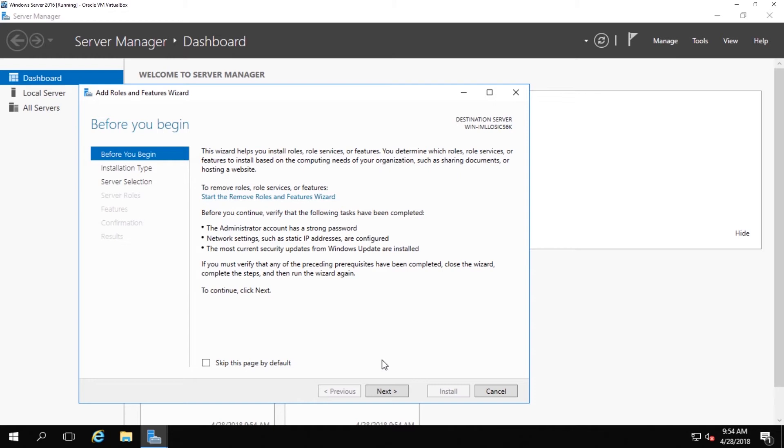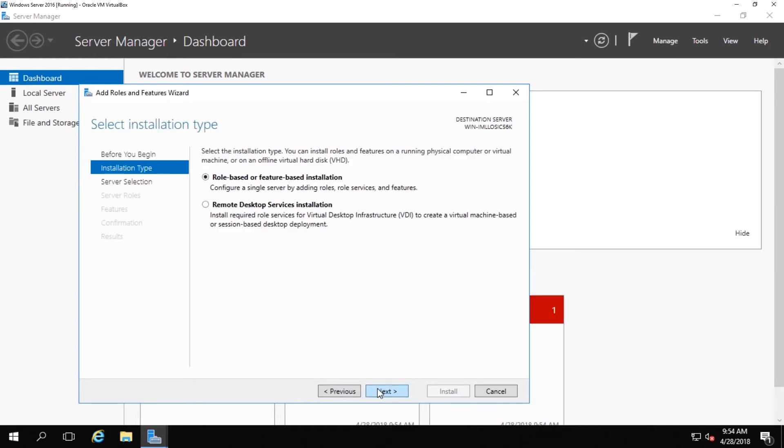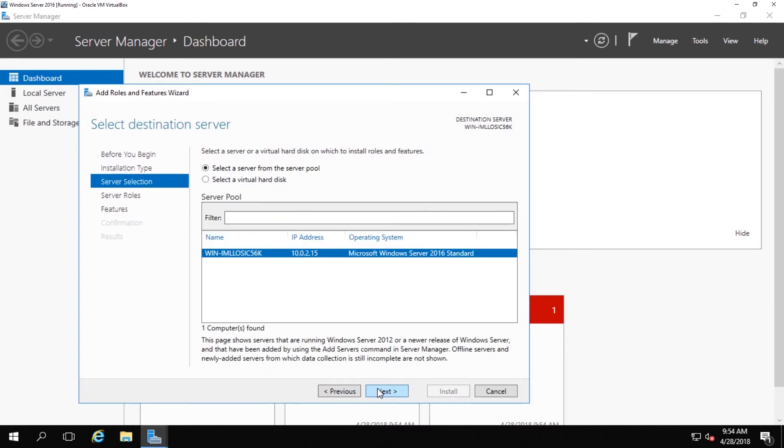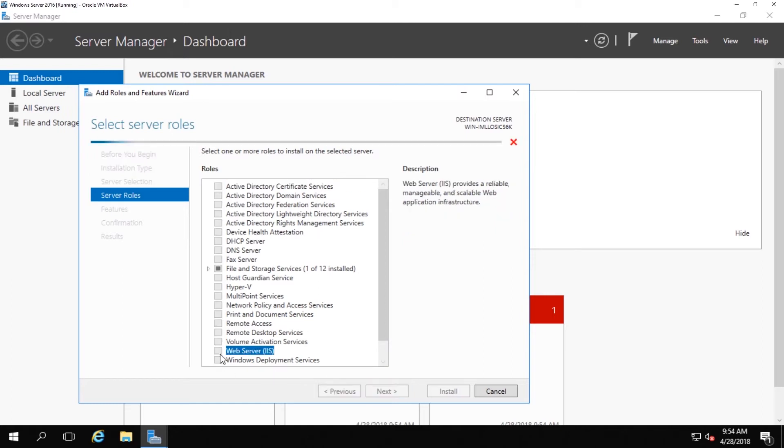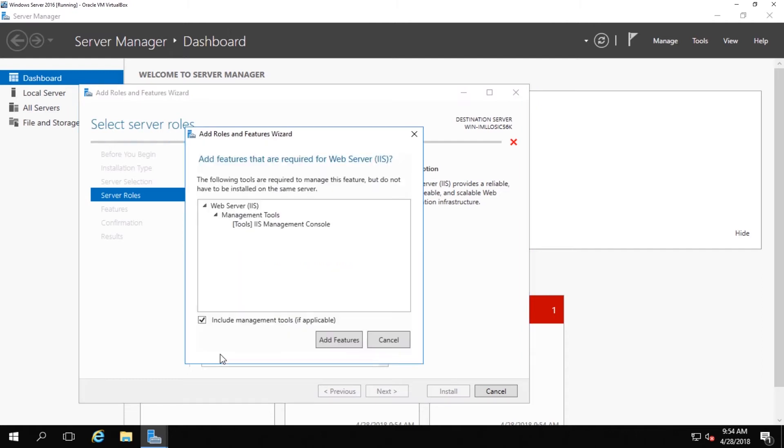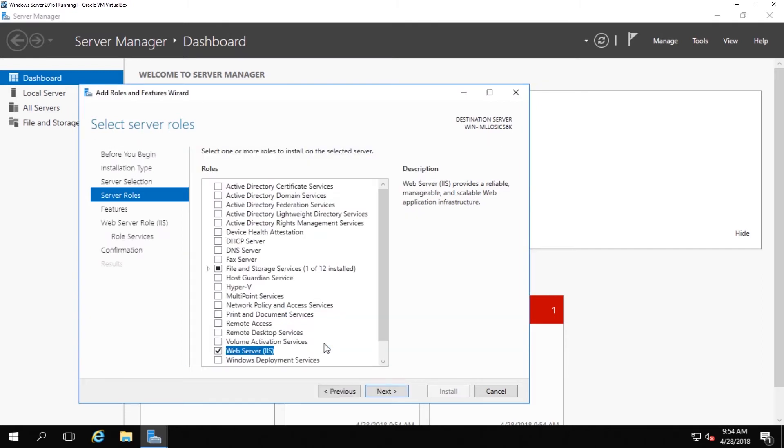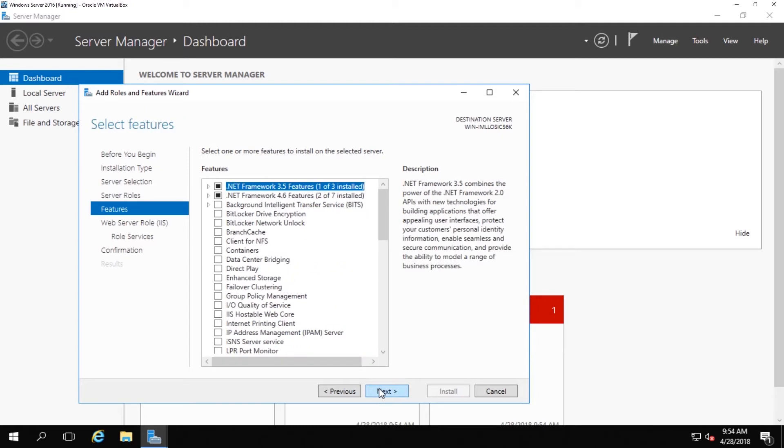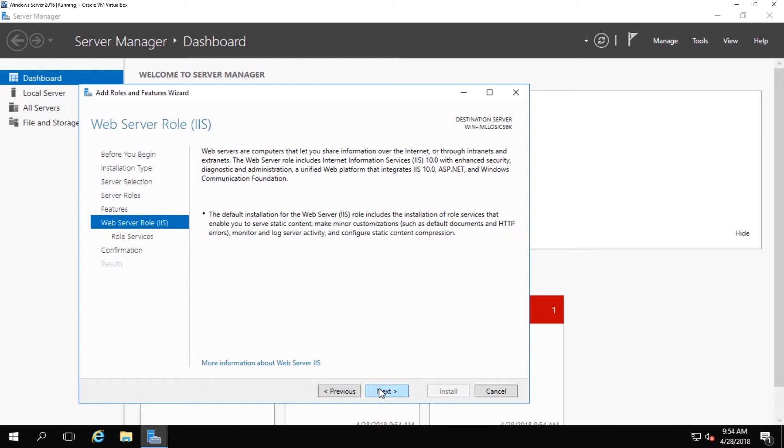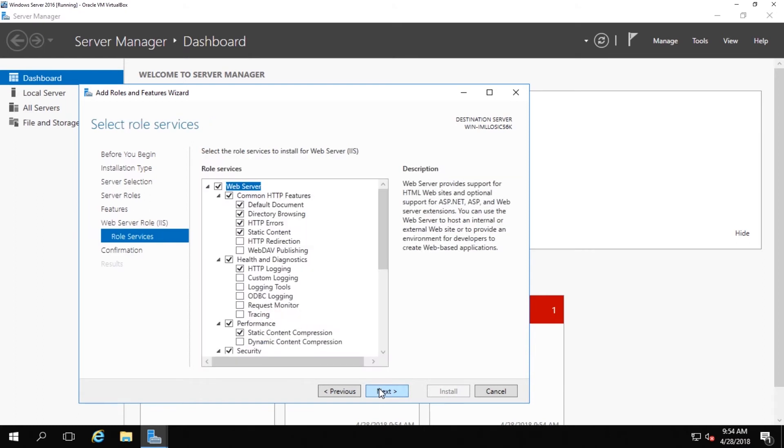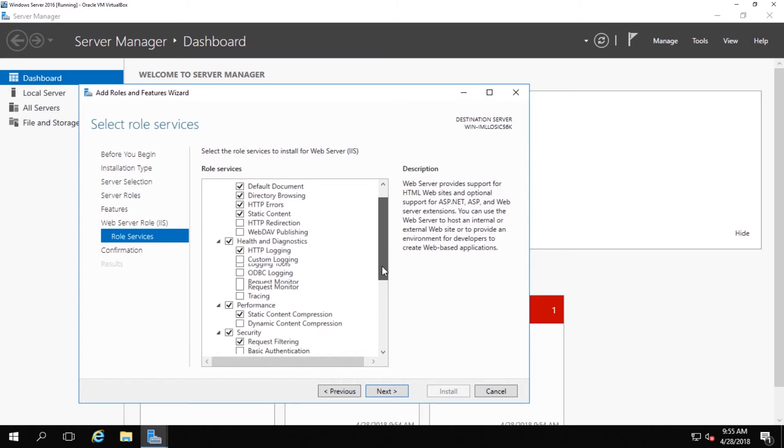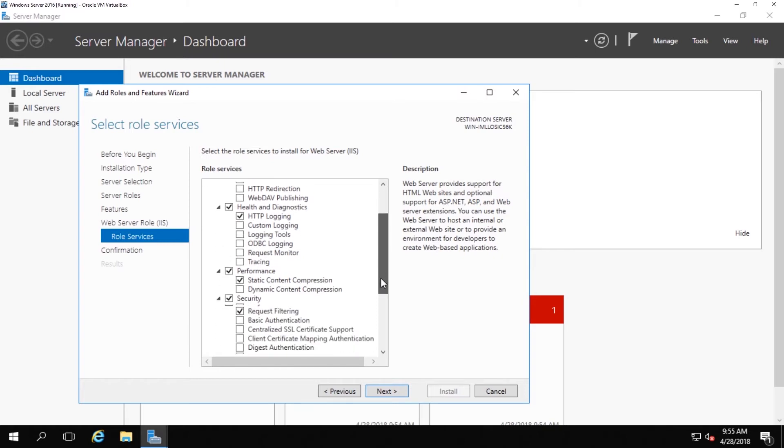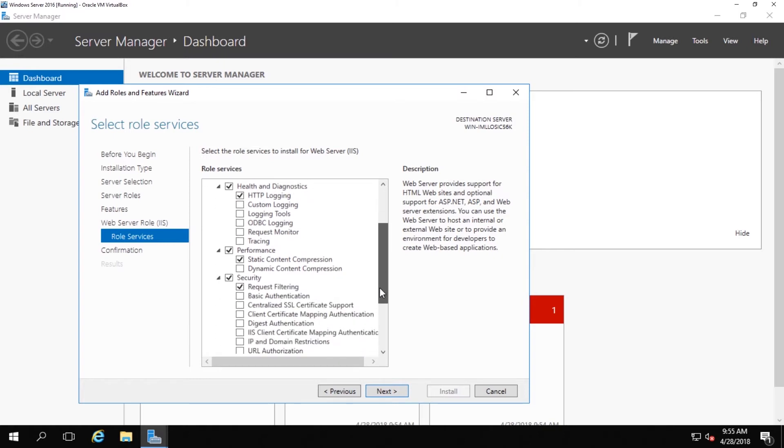Click through here until we arrive at the different roles that we can install on our server. We want to look for one called web server IIS, and we want to check the box for that. Once you have done so, go ahead and click the next button and keep clicking through until you get to the point where you can select what separate roles you want to add to your web server.